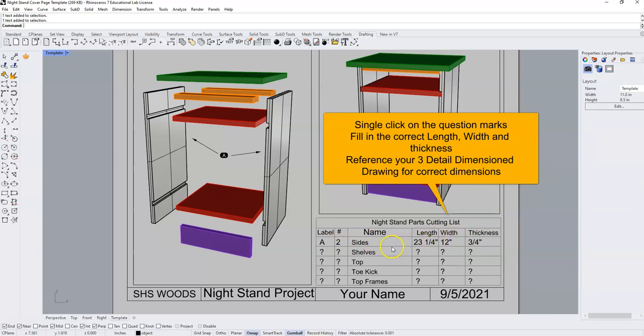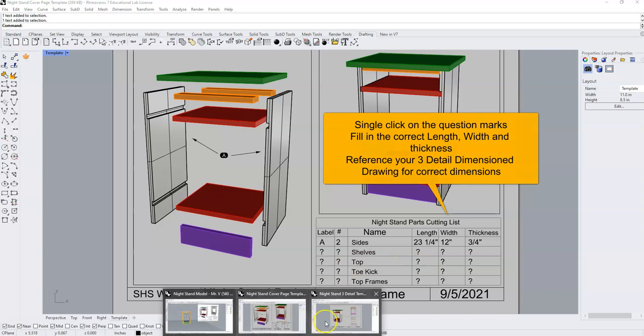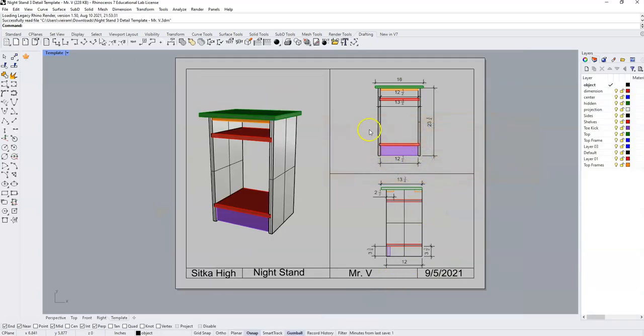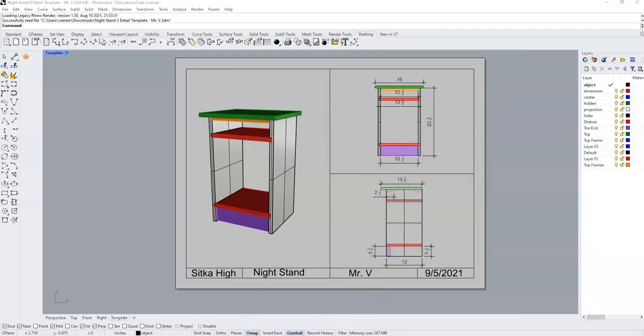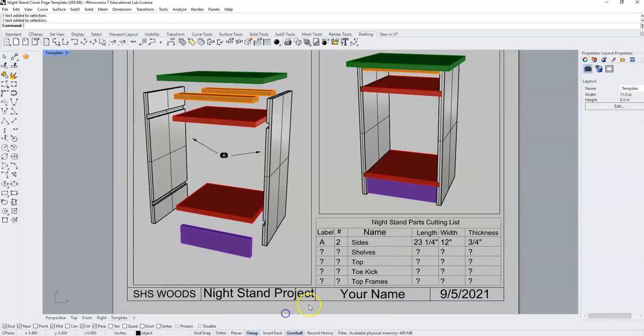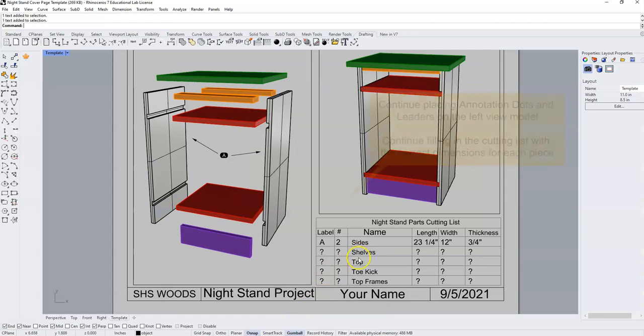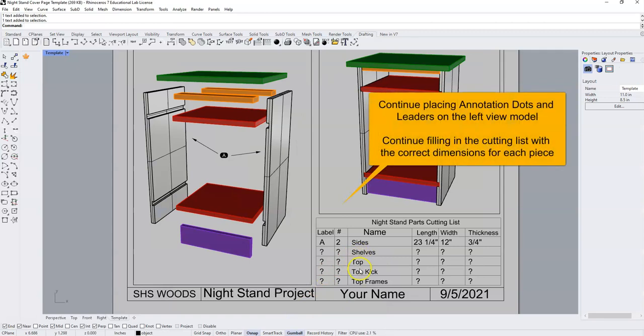You're going to replace all of these with the dimensions from your three detail template to fill in the cutting list for your shelves, top, toe kick, and top frames.